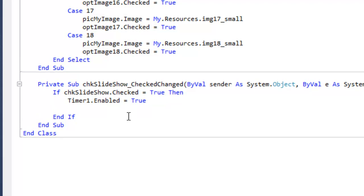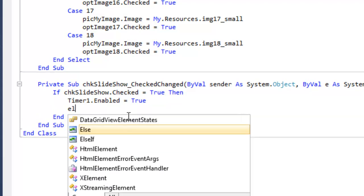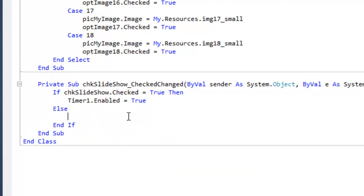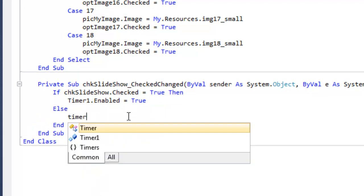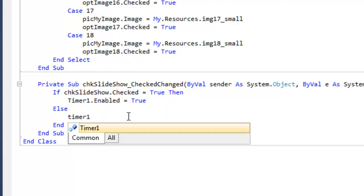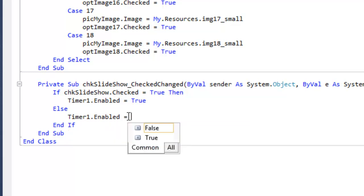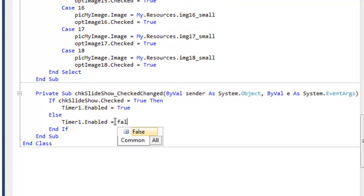If it's not true, then we want timer1 dot enabled to equal false.